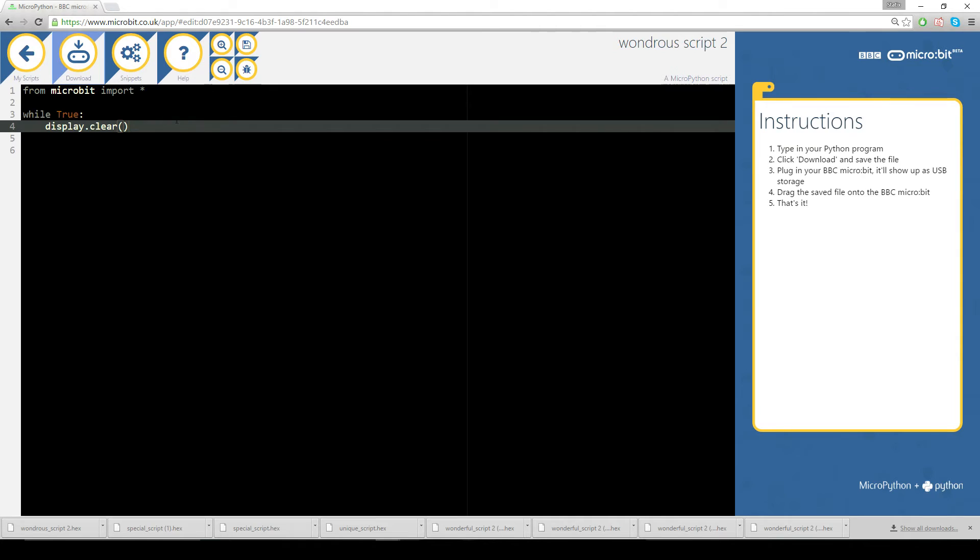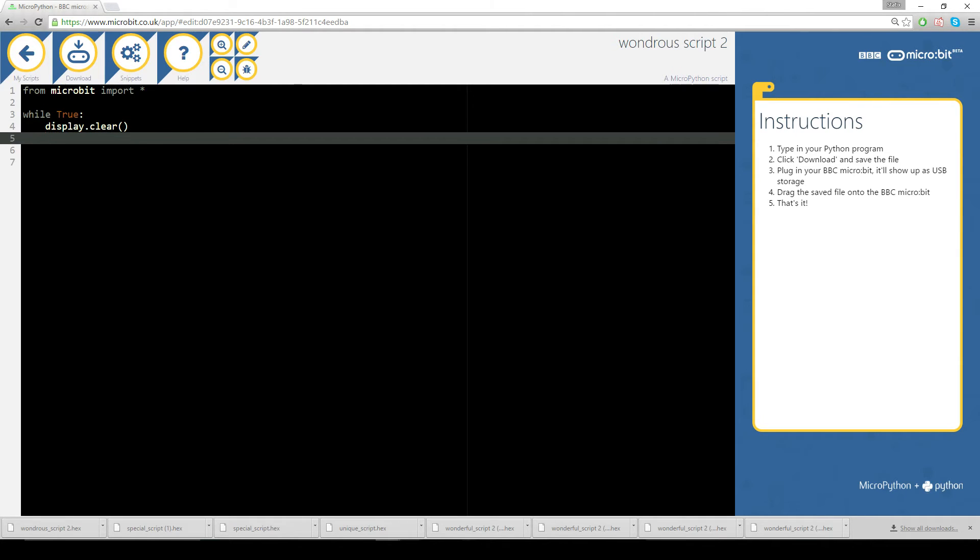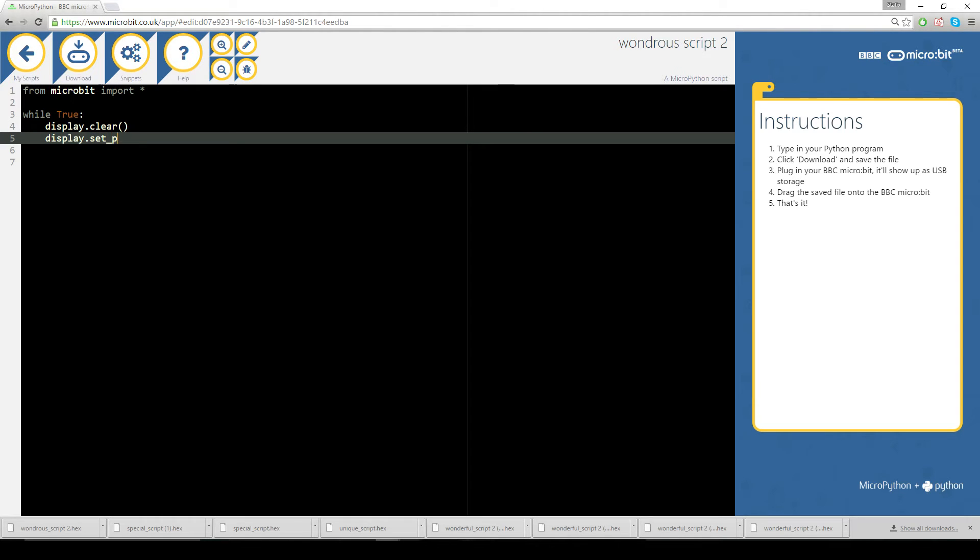The first thing I want to do now is set a pixel like we did in the very first videos we ever did, how do we put a character on the screen and we can do it this way: display dot set underscore pixel, that is the method of display.